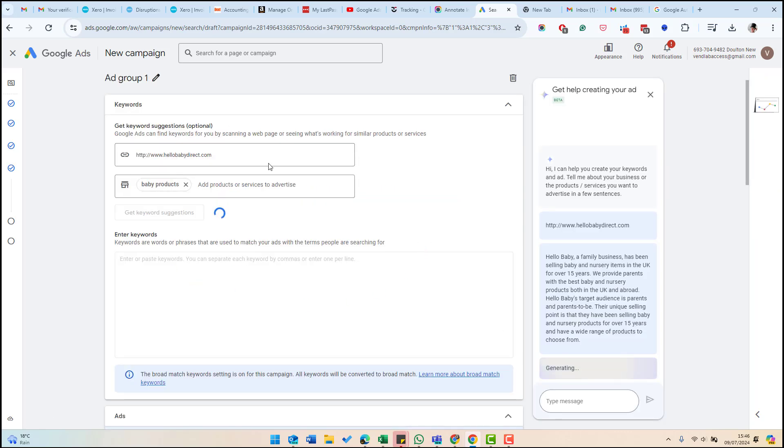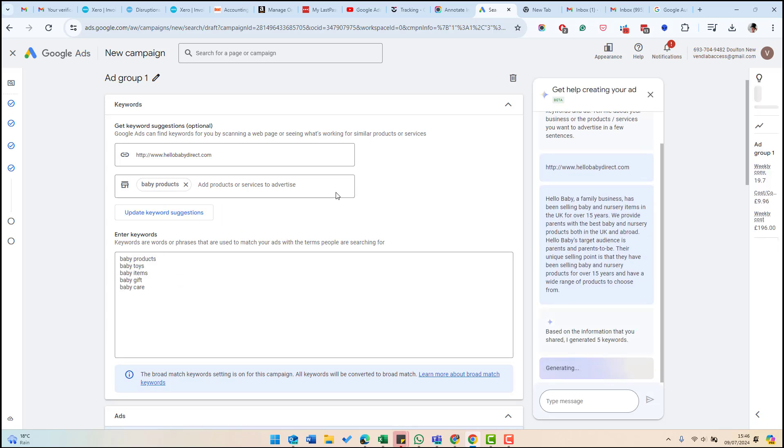At this point, it's now looking at the site and it's going to generate keywords which it thinks are relevant for our site. So it's come up with a list here, just a few keywords.